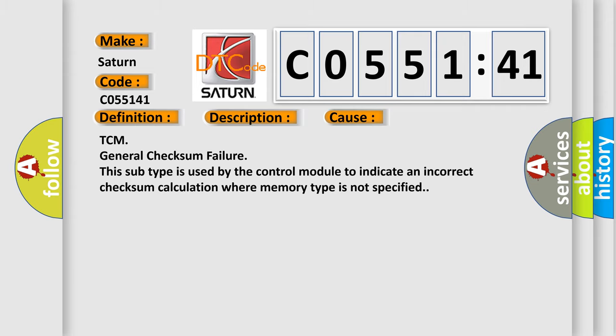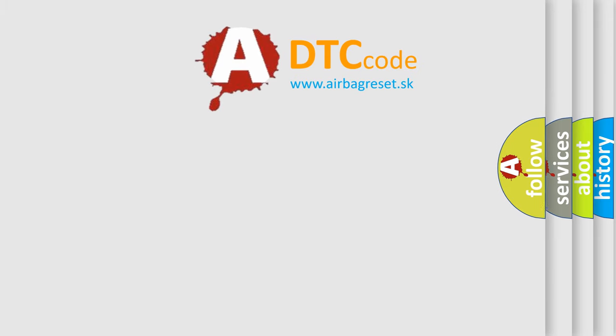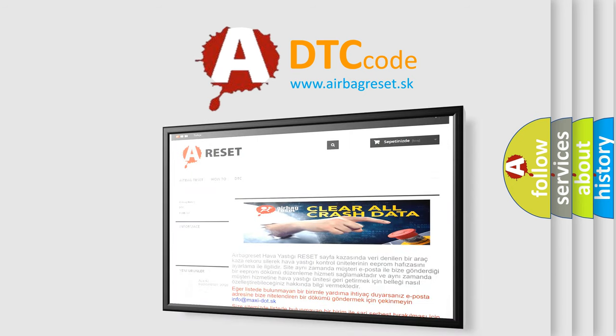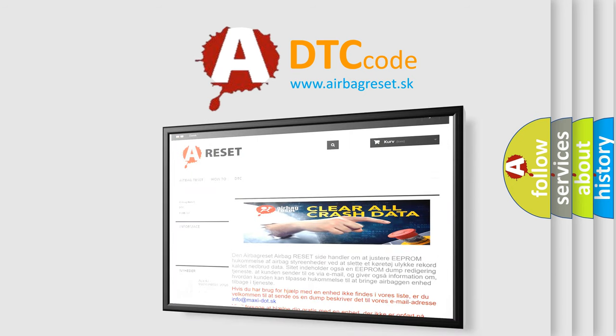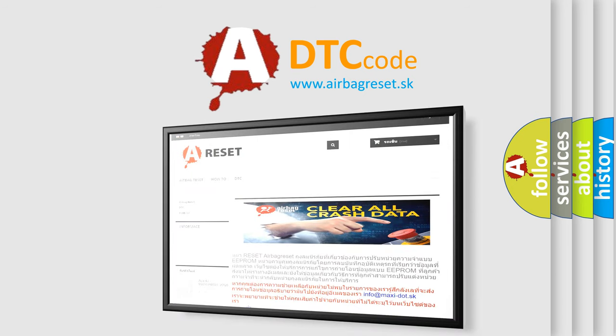The airbag reset website aims to provide information in 52 languages. Thank you for your attention and stay tuned for the next video.